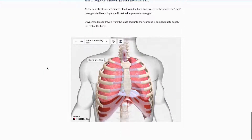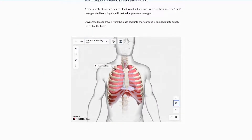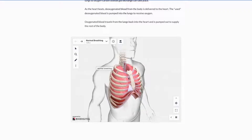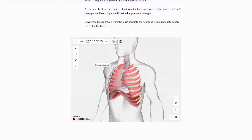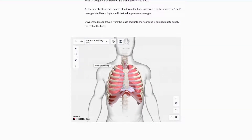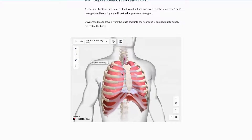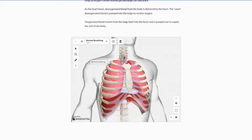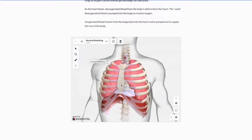BioDigital Human models allow you to explore the human body in interactive 3D from any device at any time at your own pace. Use your mouse, keyboard, or touch screen to interact with our models in a variety of ways.